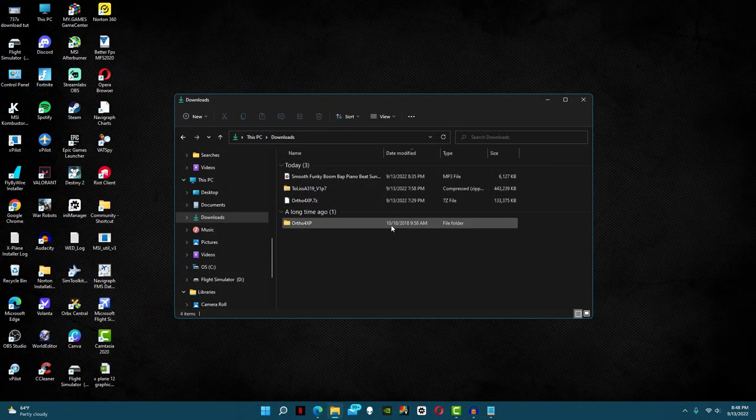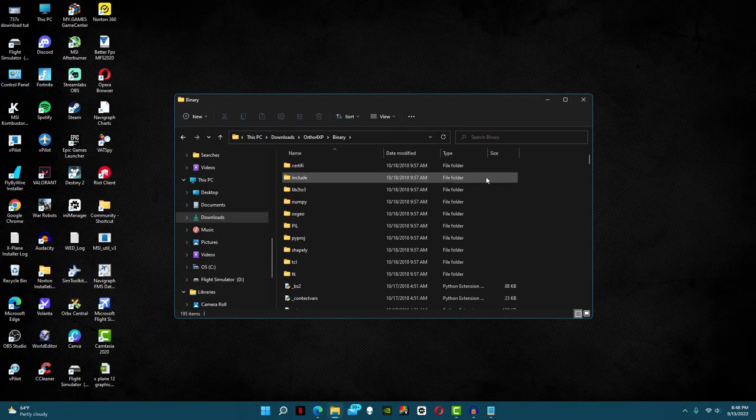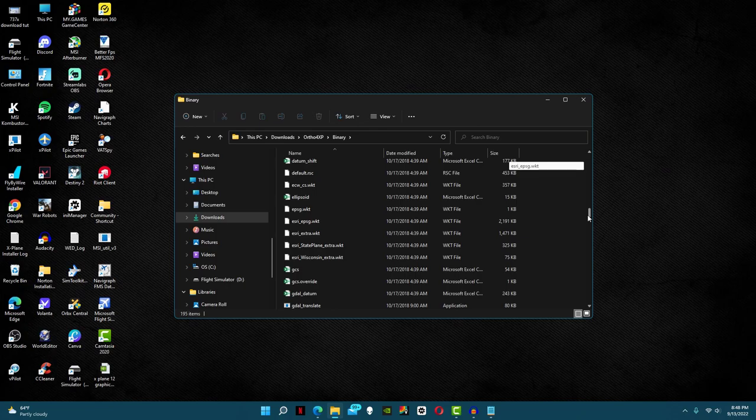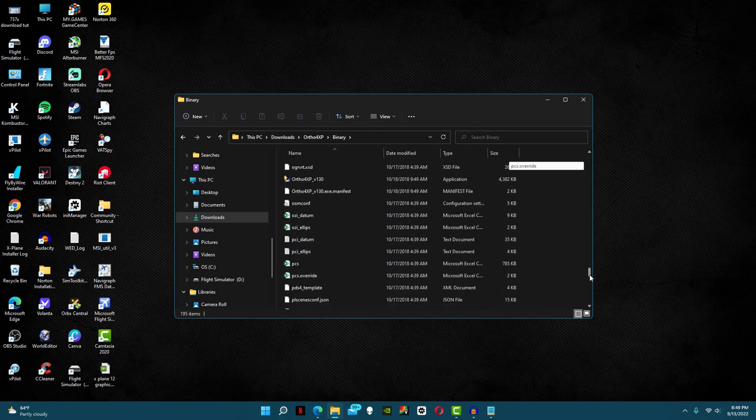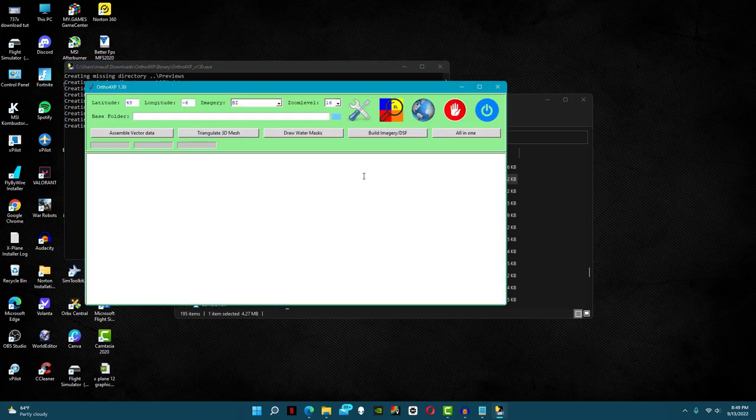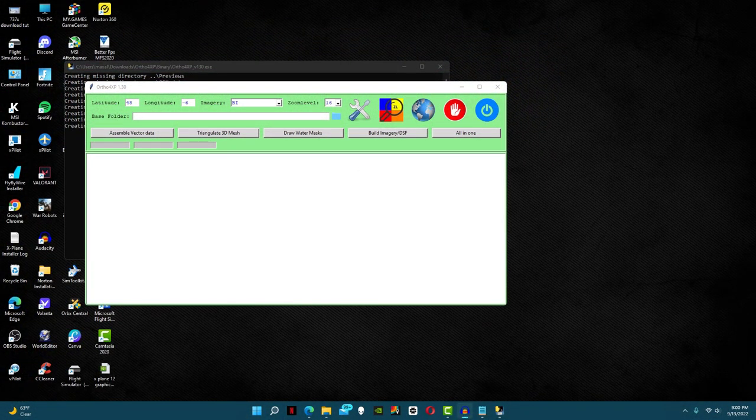Next, open the file and click binary. Now scroll all the way down until you find the ortho4xp application. Once you find it, open it. Now that the application is open, let's start at the top.